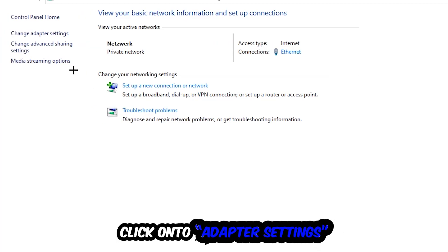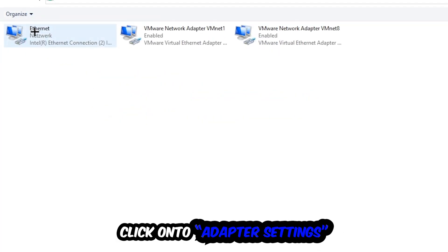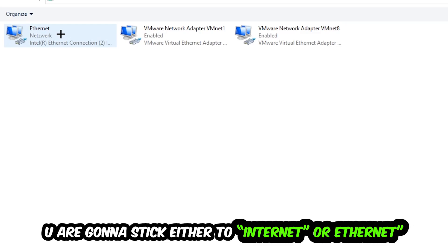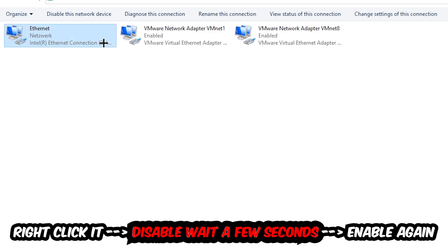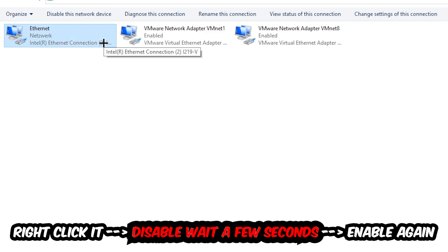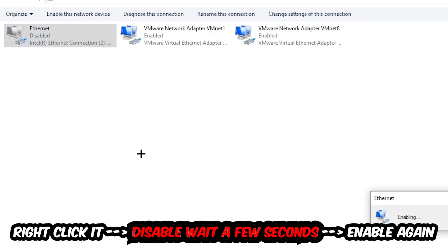Afterwards, hit Change Adapter Settings in the top left corner. You're going to find the spot where it either says Internet or Ethernet, depending on which one you're currently using. You're going to right click it, disable, and once it's disabled wait a few seconds and enable it again.